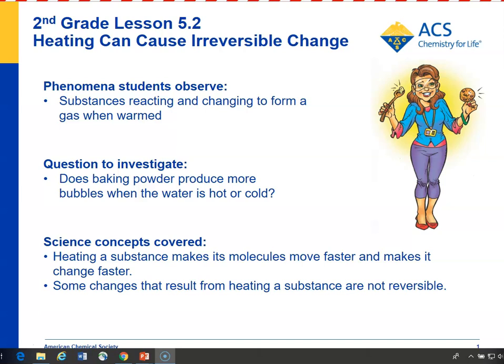In this case, it's a chemical reaction that produces a gas that makes the cookie expand and become a new substance. The question for students is whether they can design a test to see whether adding hot or cold water to baking powder produces more gas.